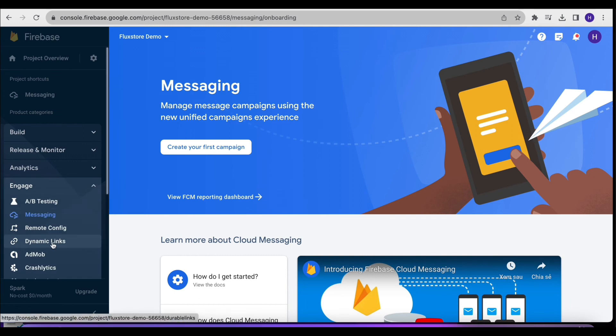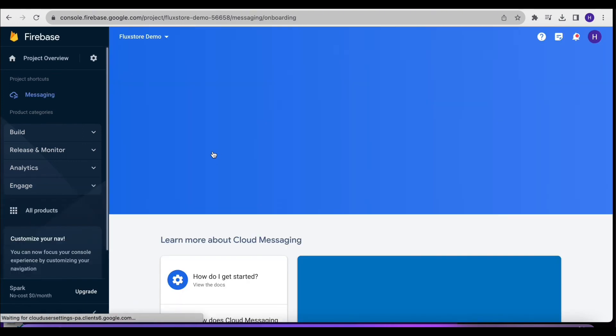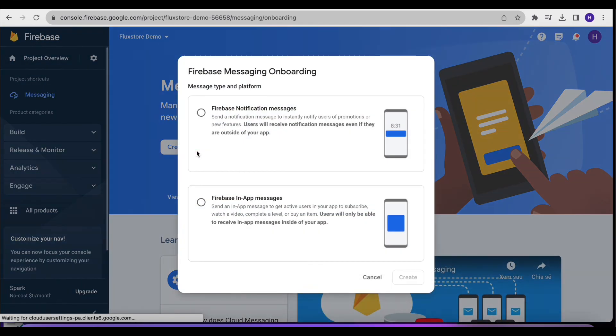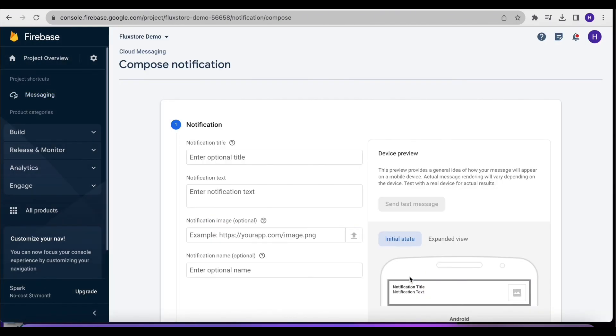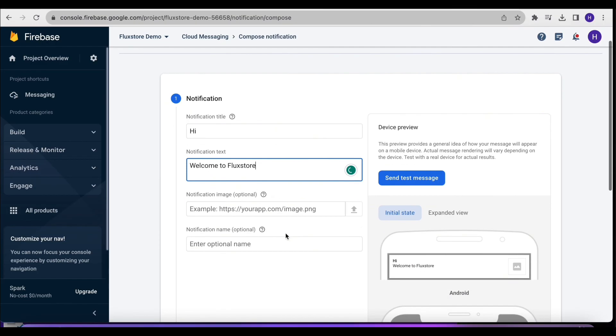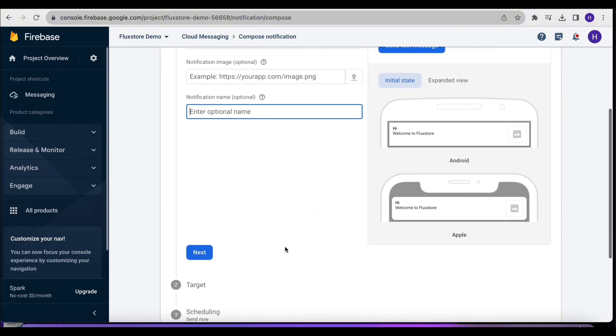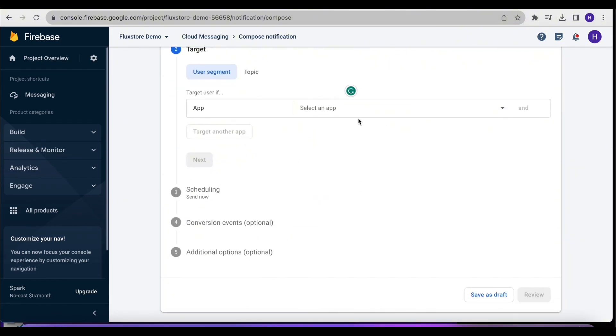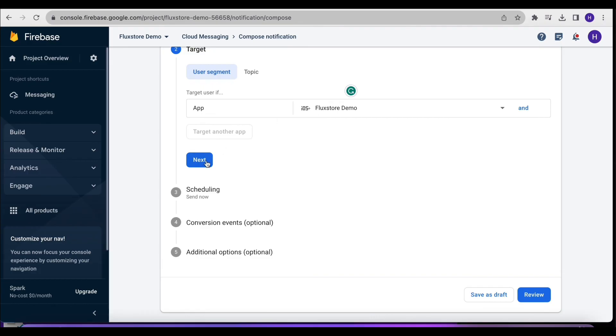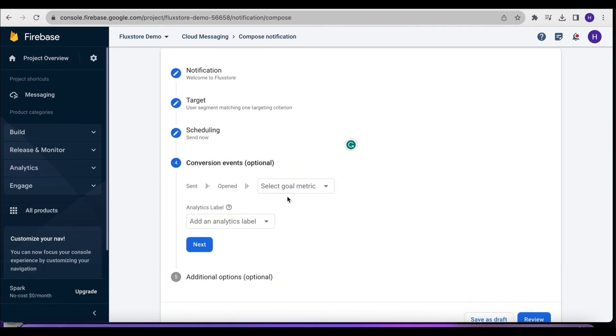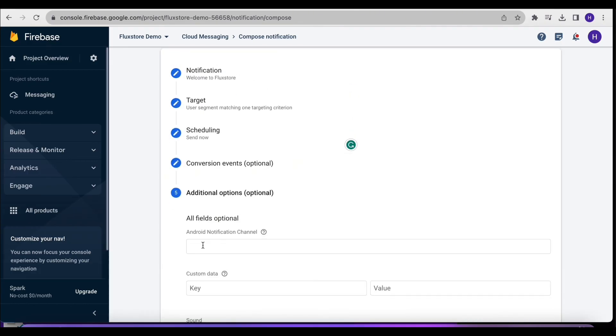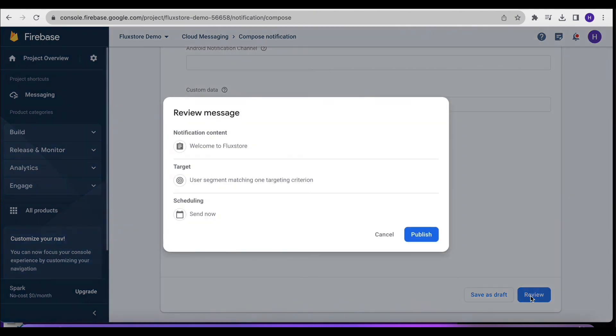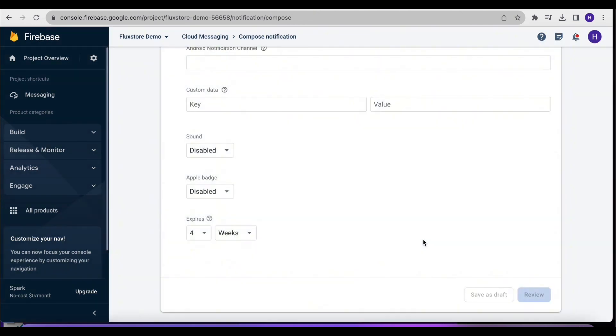Return to Firebase, click Cloud Messaging, then create your first campaign. Create a new messenger, fill in the messenger information, and click Next. In the Target section, choose the pre-configured iOS app and click Next. The remaining steps can be ignored. Continue to click Review. Click the Publish button.